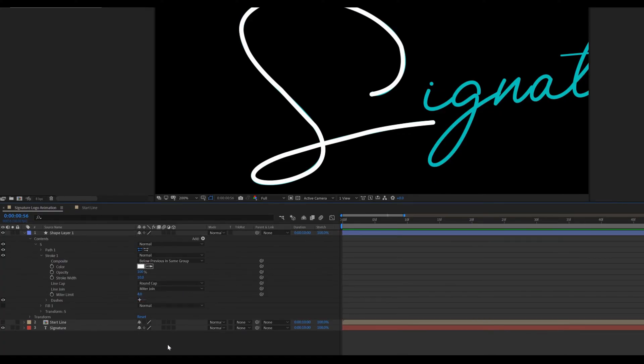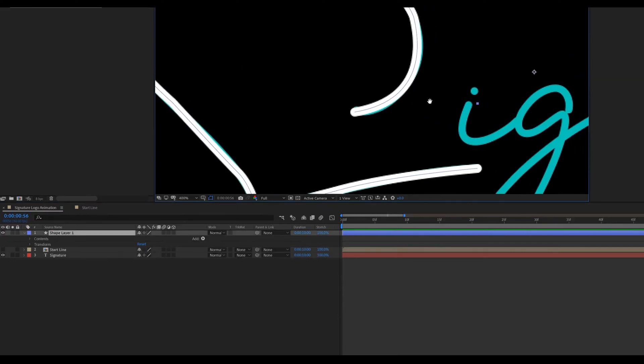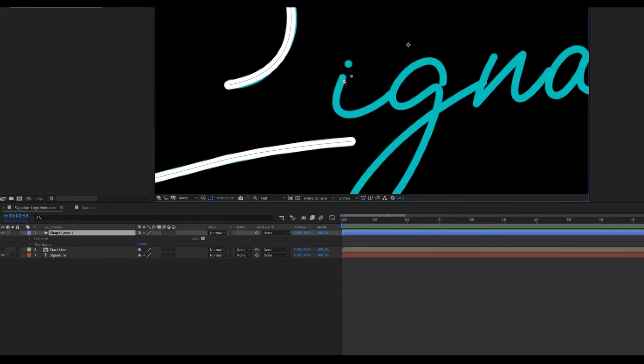Now again select this shape layer and draw line path rest of the text. Like that.